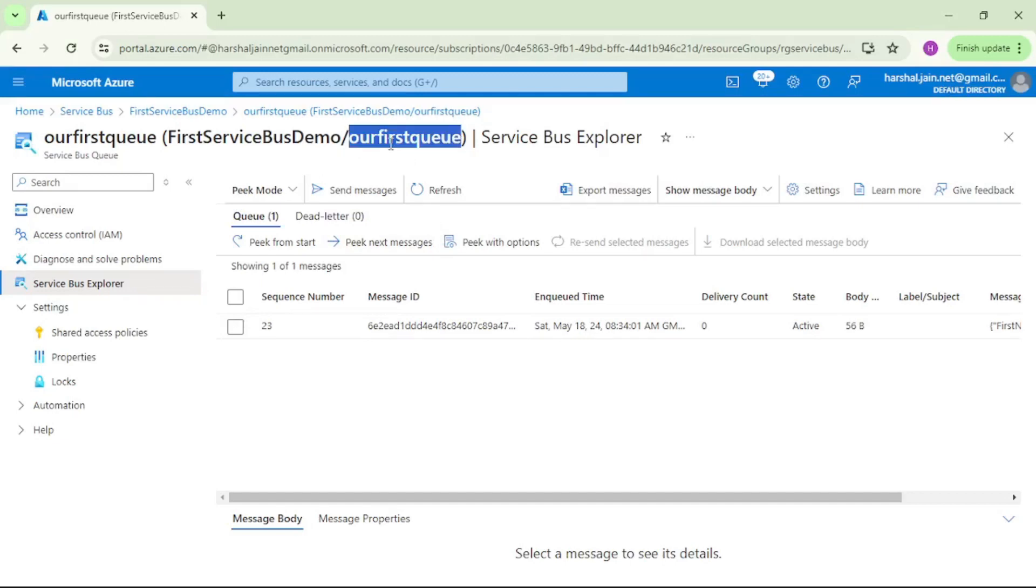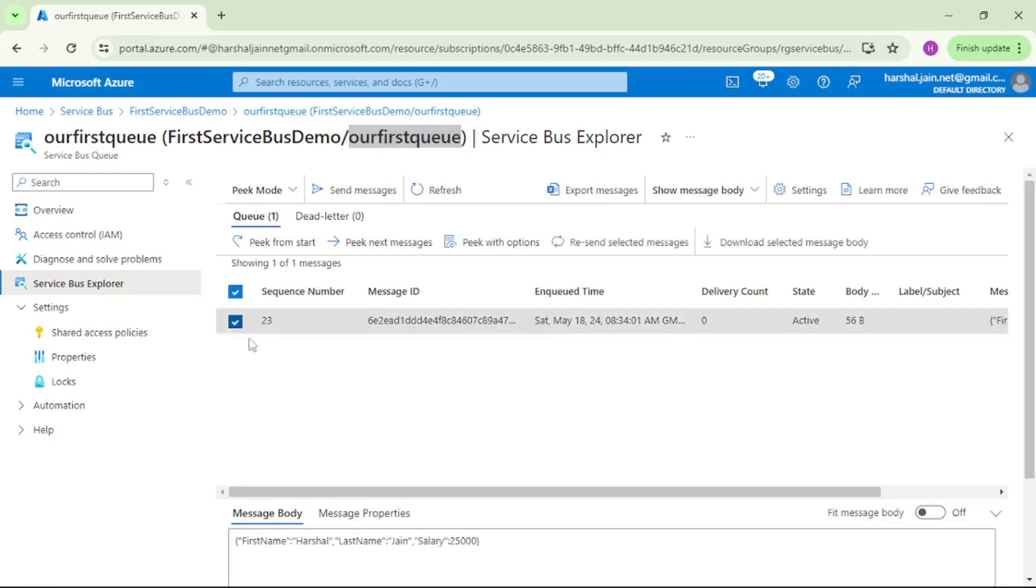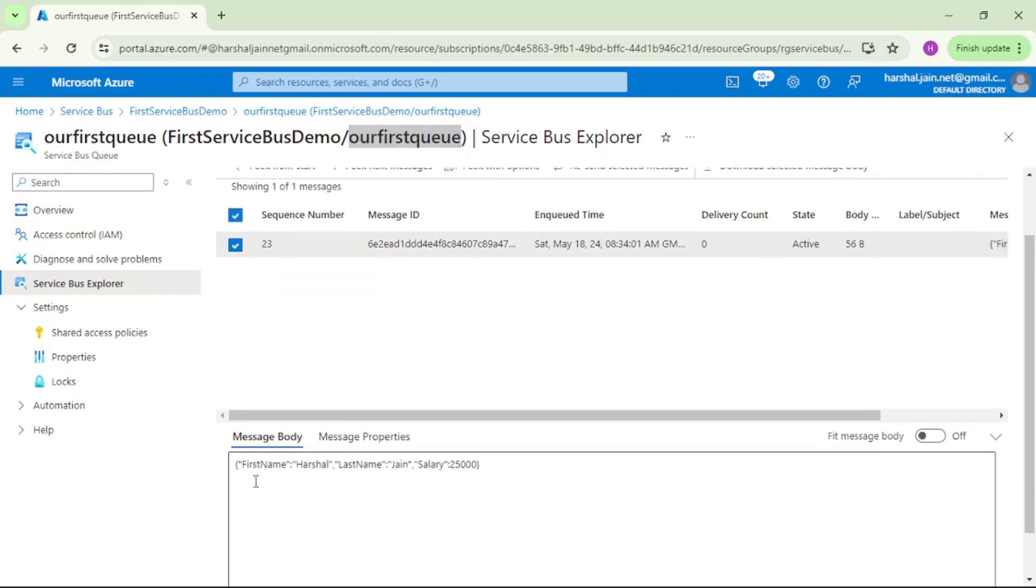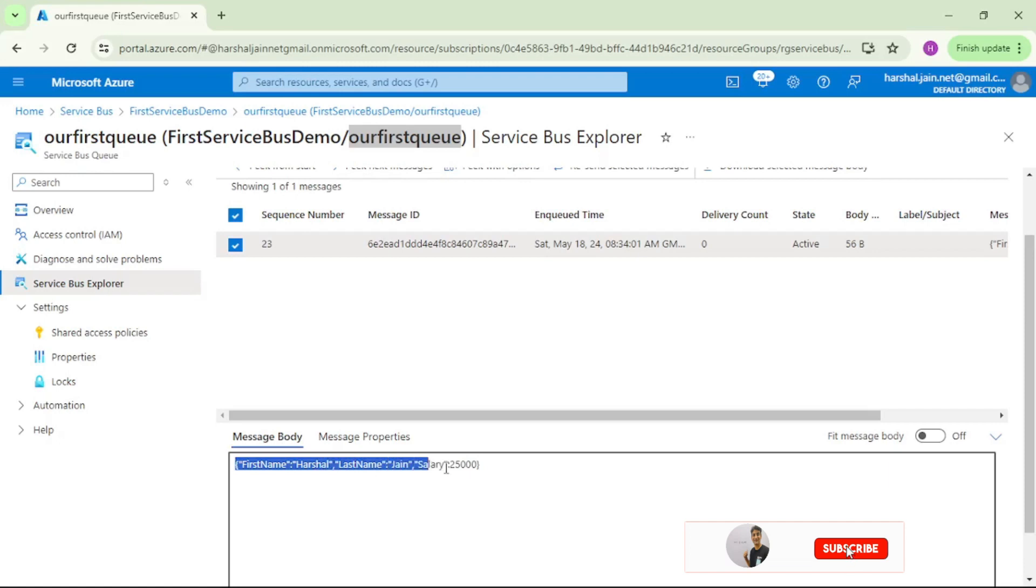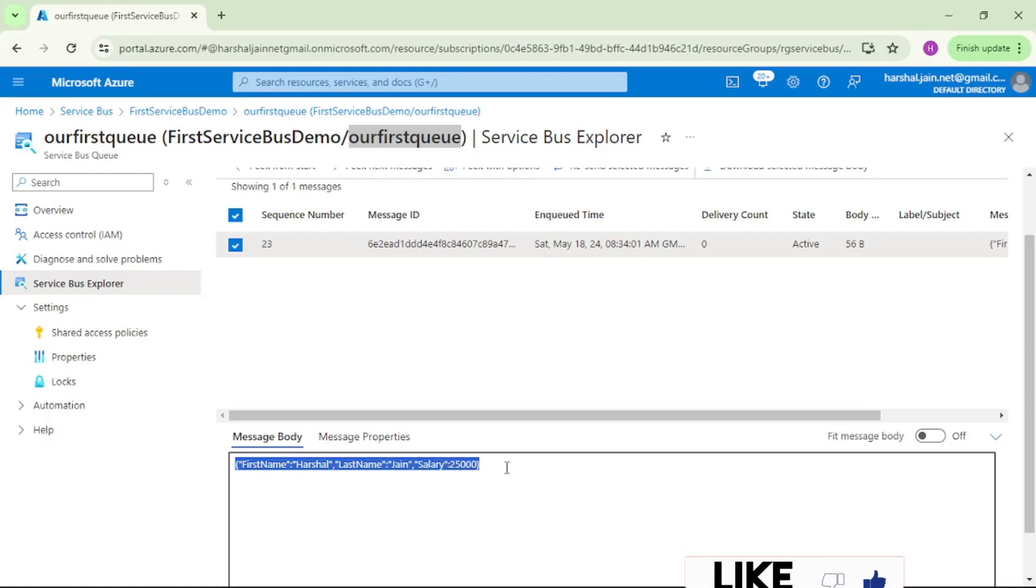You see there is one message in this queue. If I open that message, you see the message contents are first name Harshal, last name J, and salary 25,000. So that is a JSON string.